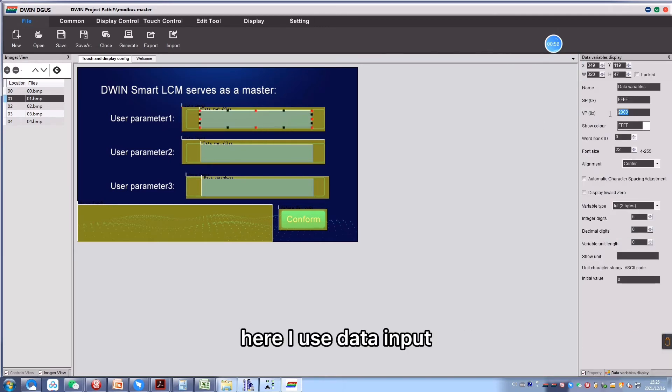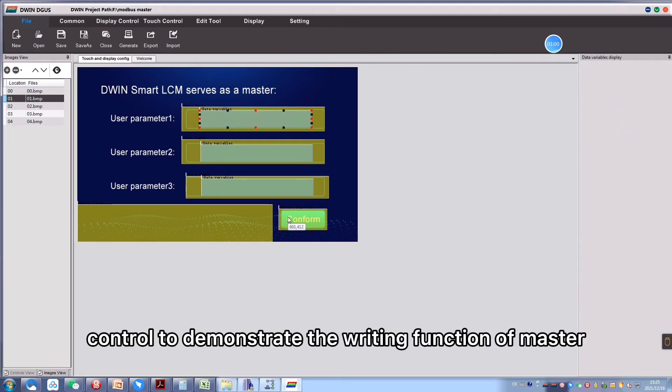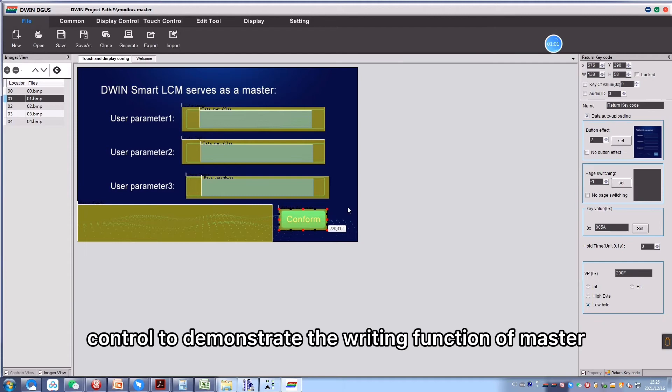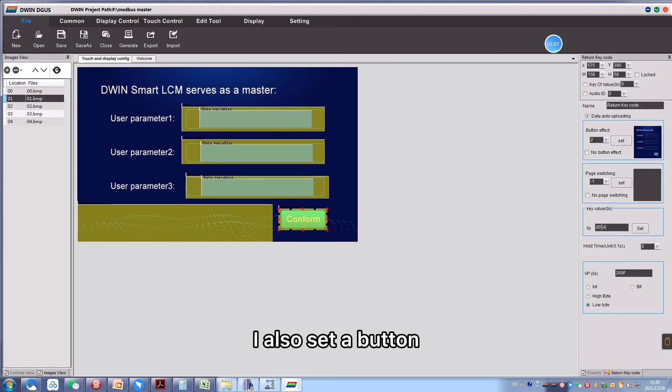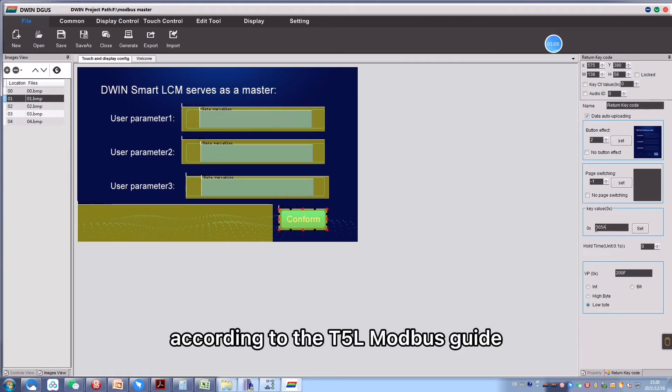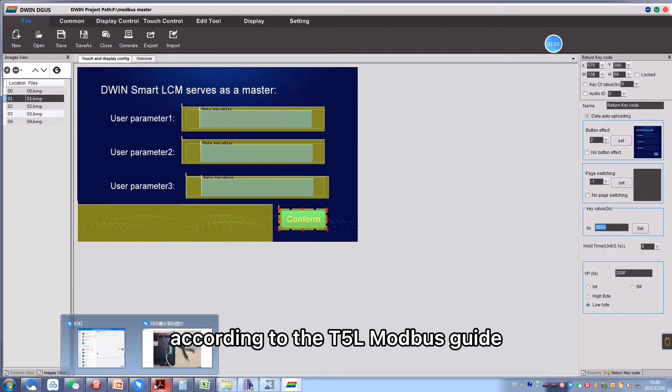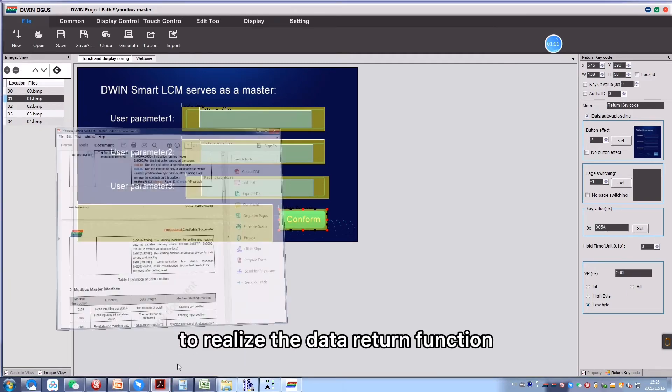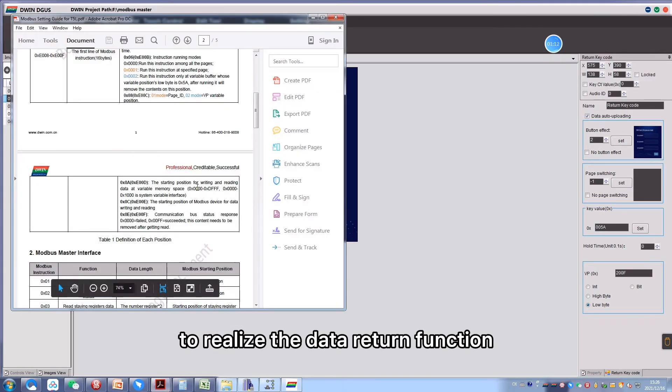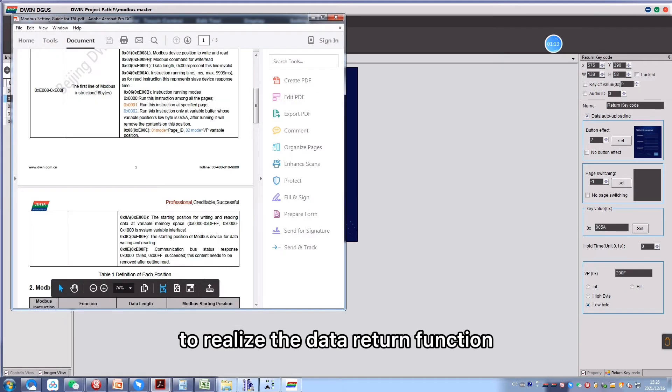Here I use data input control to demonstrate the writing function of master. I also set a button according to the T5L Modbus guide to realize the data return function.